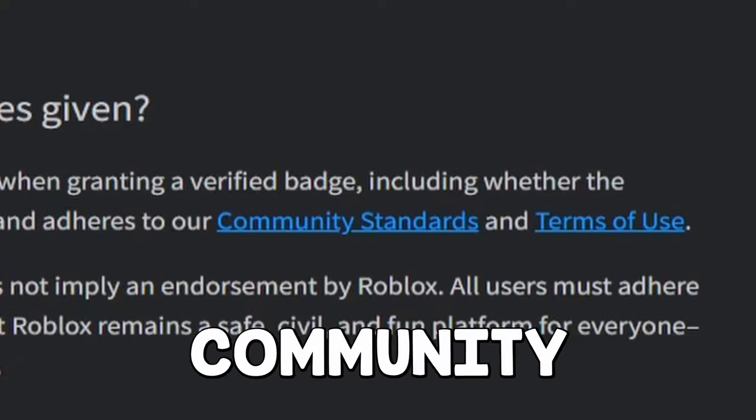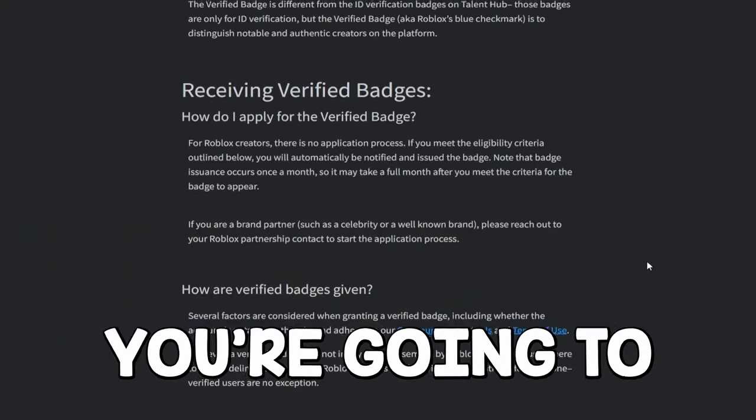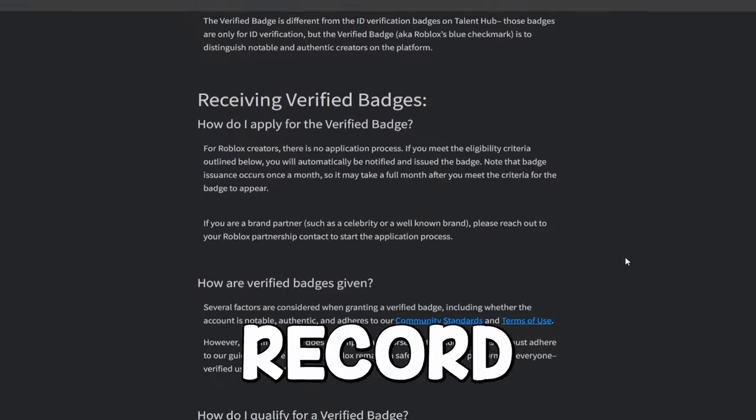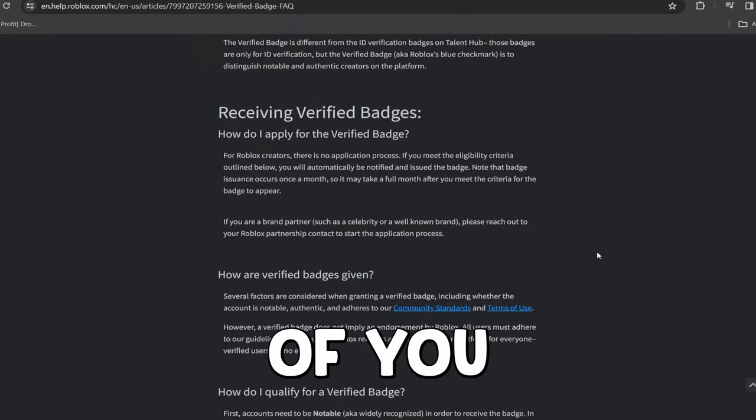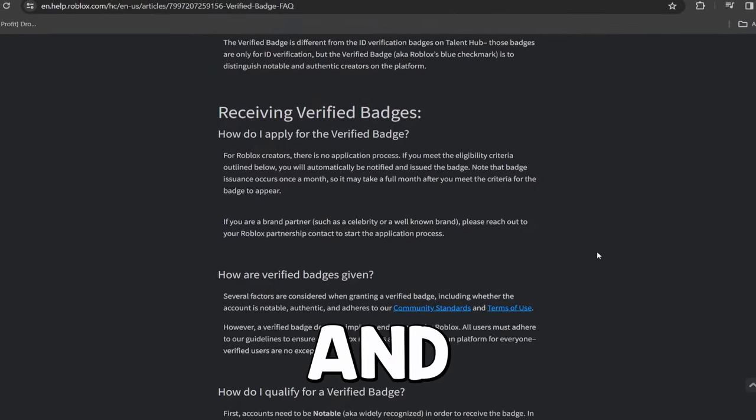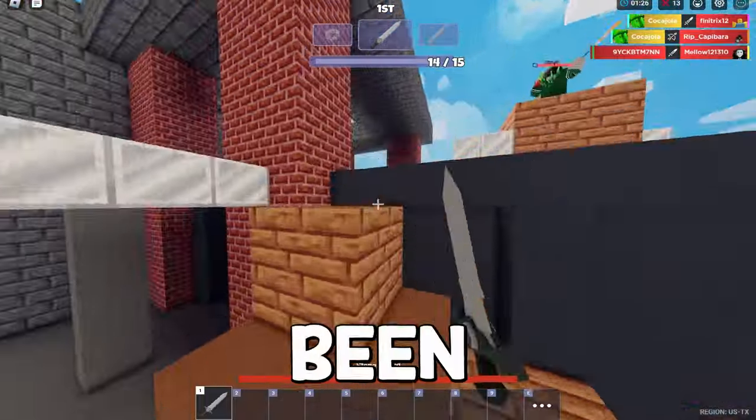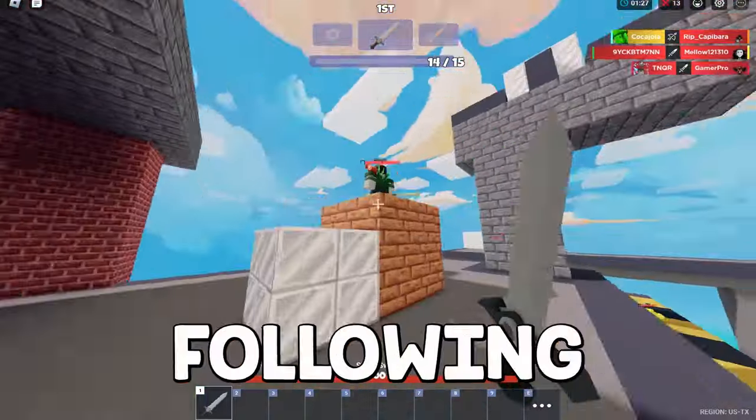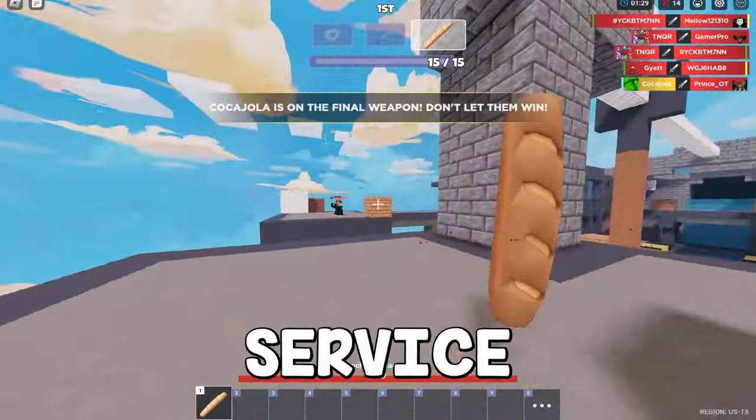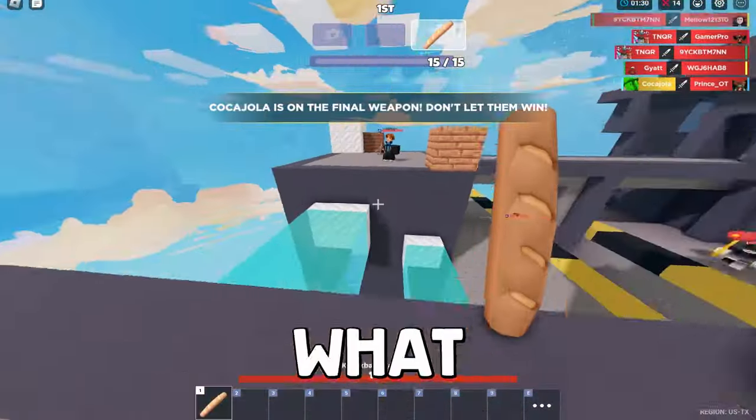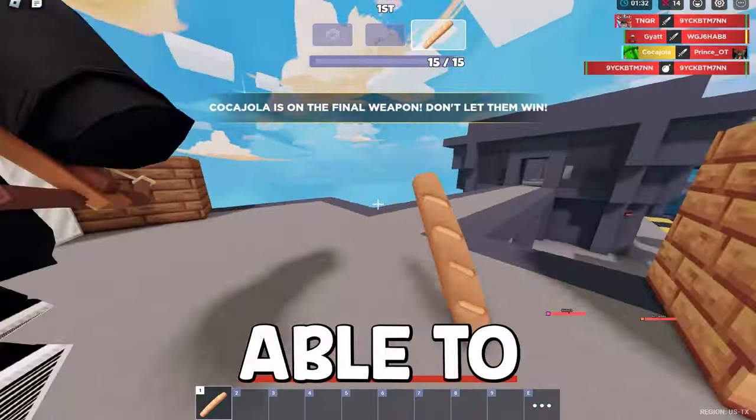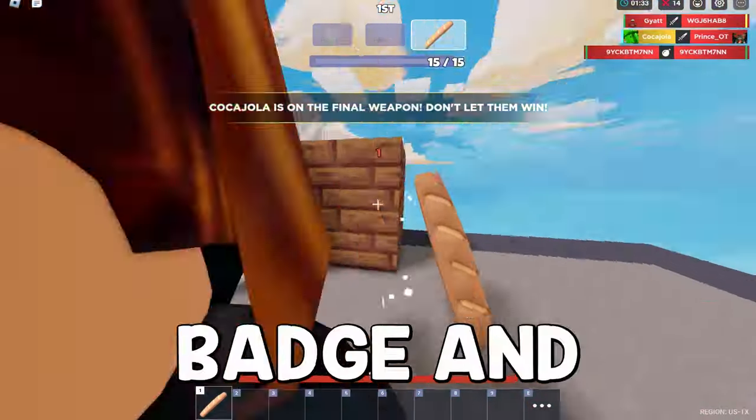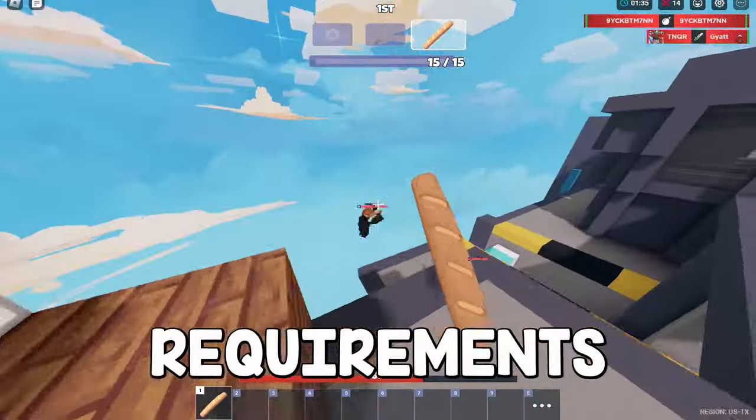To make sure that you follow the community standards and terms of service, you're going to want to make sure you have a pretty good record on your Roblox account, making sure that your account hasn't been banned very much and just following their Roblox terms of service is really what they want to see if they're going to be able to give you the badge. And that's actually just one of the first requirements.